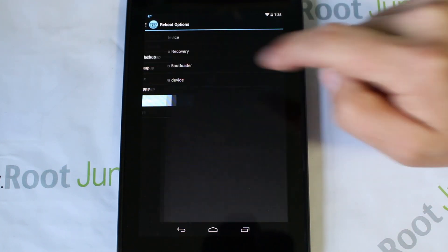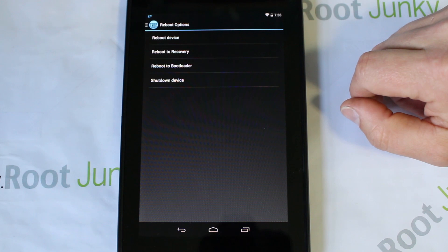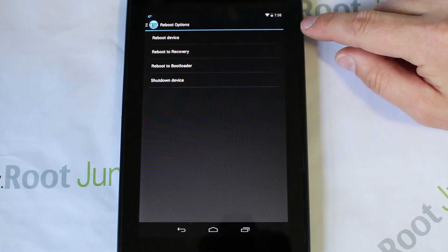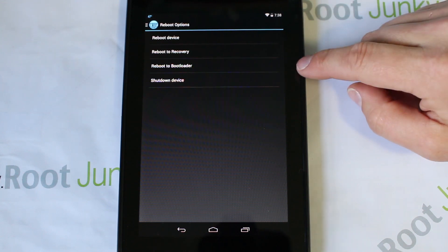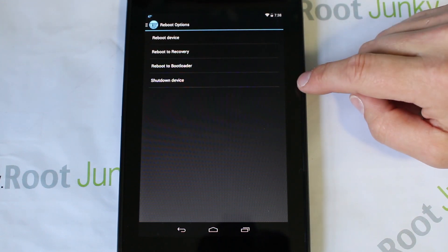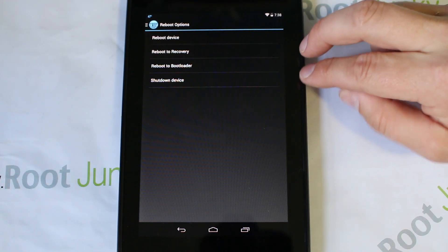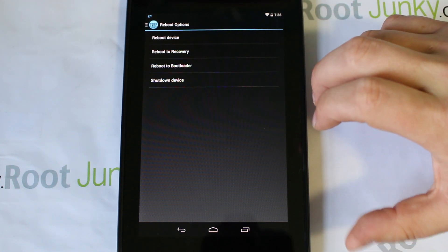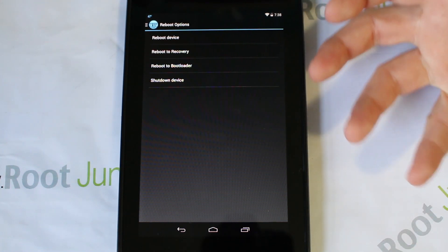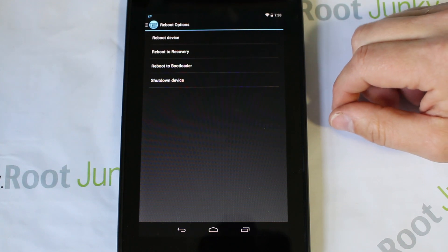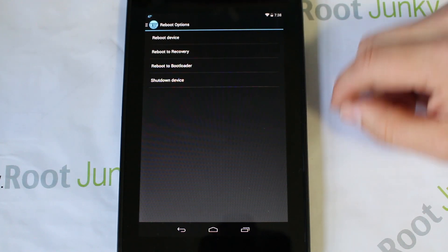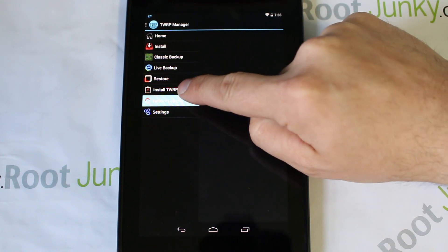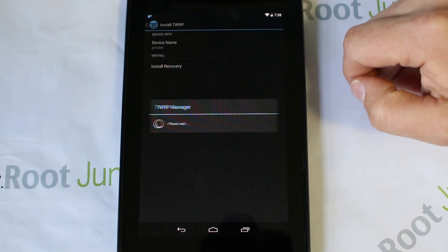Next, working backwards, there are reboot options. This is just standard reboot stuff - reboot device, reboot recovery, bootloader, shutdown device. This is nice if you want to get into recovery without using the full application. If your custom ROM doesn't have a reboot-to-recovery option built in, it's just a nice feature to have in TWRP Manager.